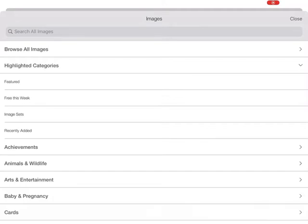Image sets are groups of images that have a similar theme or are by a certain designer. They used to be called cartridges.